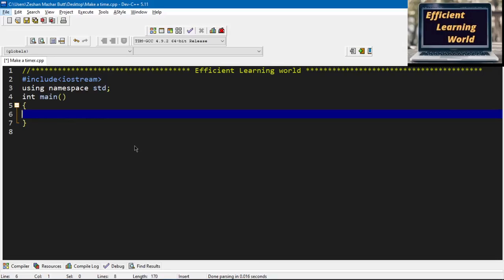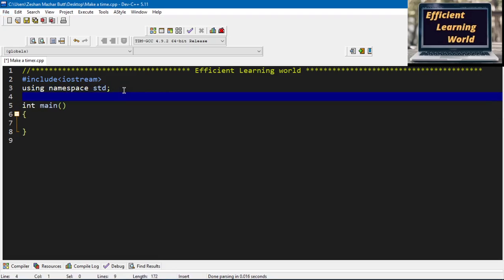Hello friends, welcome to Official Learning World. Today we are going to cover another project in the C++ program playlist — how to make a timer in C++. First of all, I will make a function. You can also write this code in the main function, but I will use a separate function so that I can use it many times, which will reduce my code length. So I am going to define a function named displayTime.